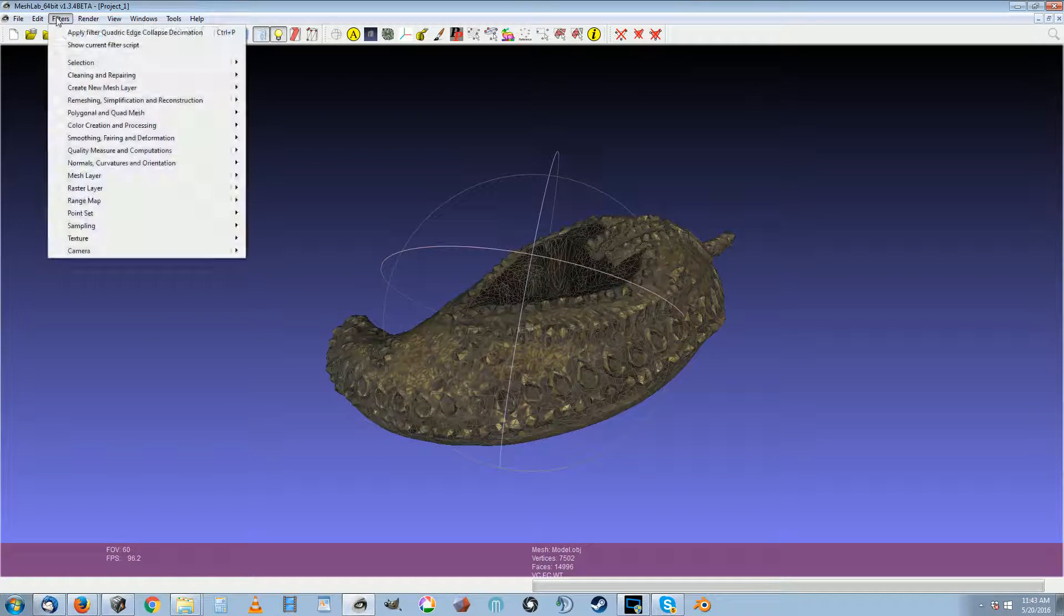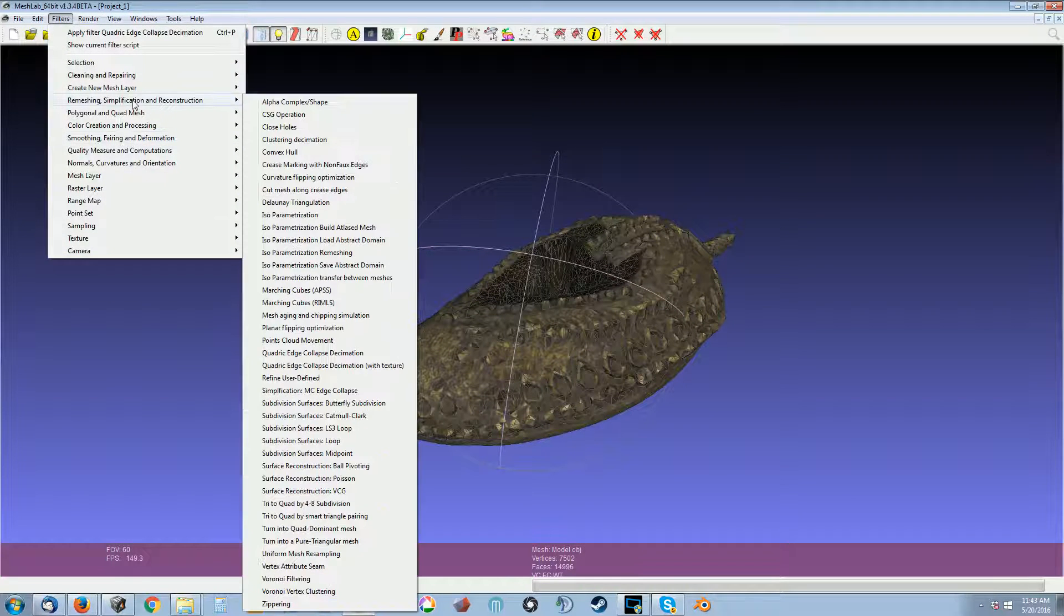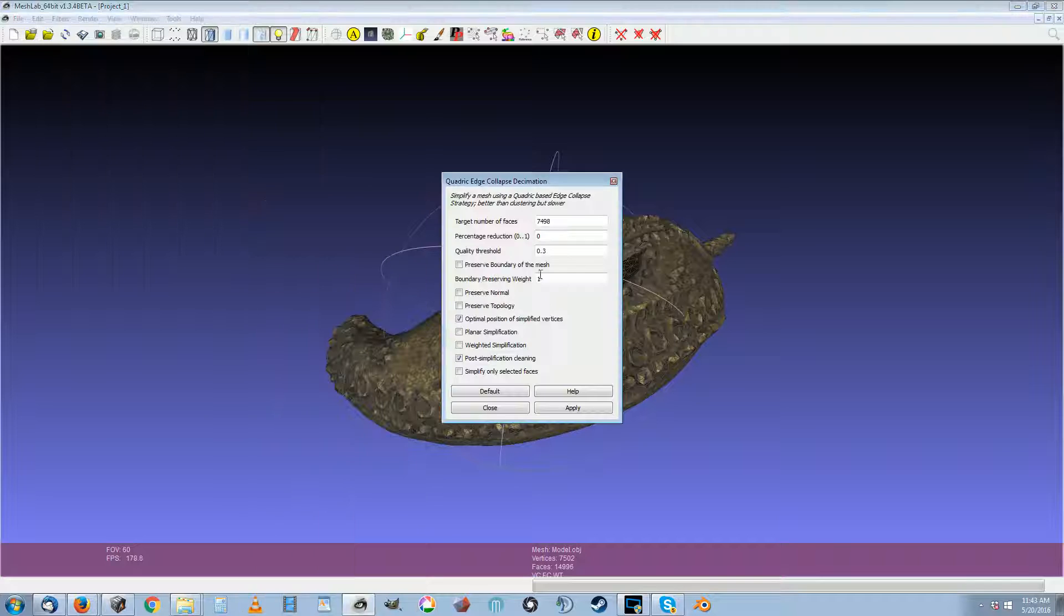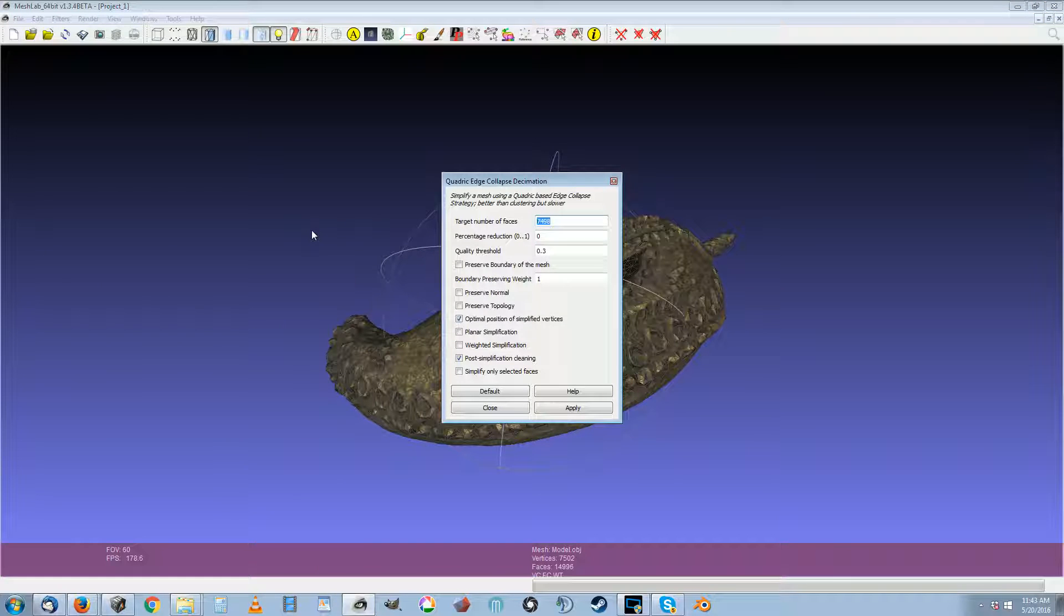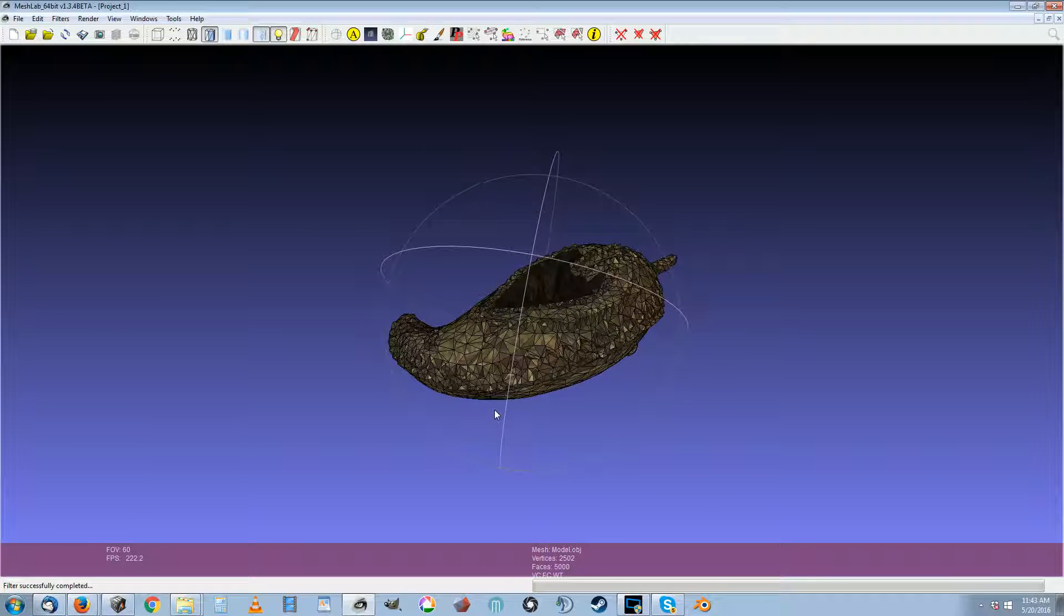So then you've got your 25,000 polygon model, and you hit quadratic edge collapse and simplification. You do it again. So now I want a 5,000 polygon model. Apply it. It reduces it again.